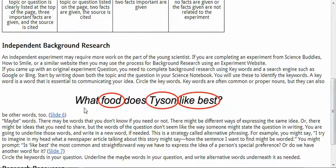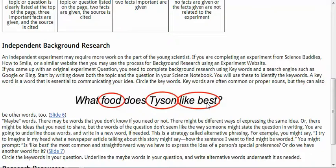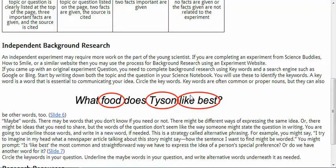All right, so the question they have here is: What food does Tyson like best? You can see they've circled the words food, Tyson, and like best. So when you are going to do research on this question, you would not type in the entire question into Google or Bing or some other search engine. You would type in these keywords and maybe try some different combinations of those keywords.